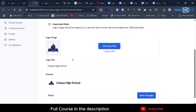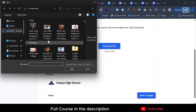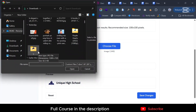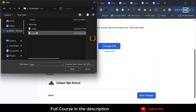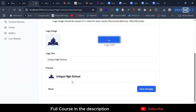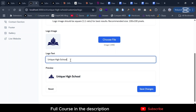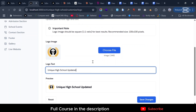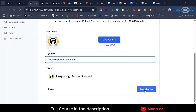I can change the logo — let's change the logo here. I can select another logo in just a second. I'm choosing another logo, and you can also change the text if you want. I'll just show you — maybe 'Unique High School, Updated' — and then I'm going to save changes.